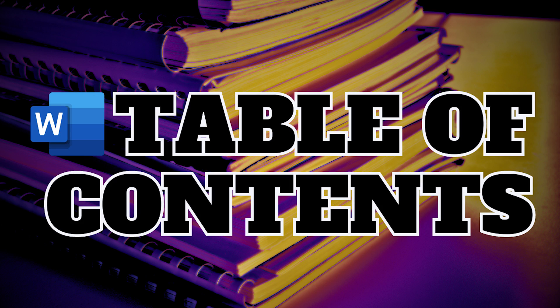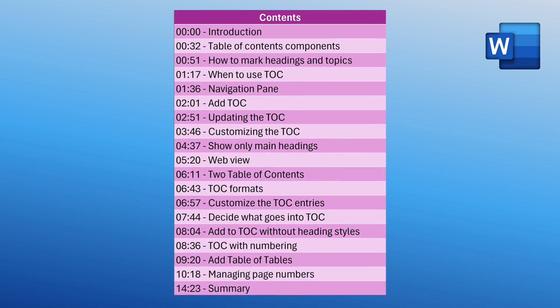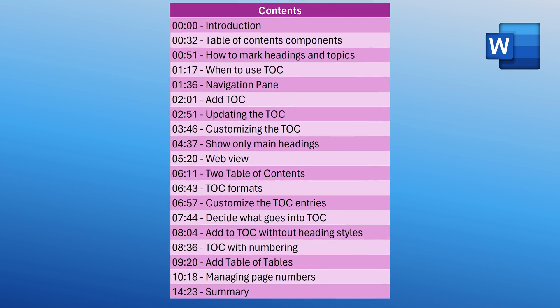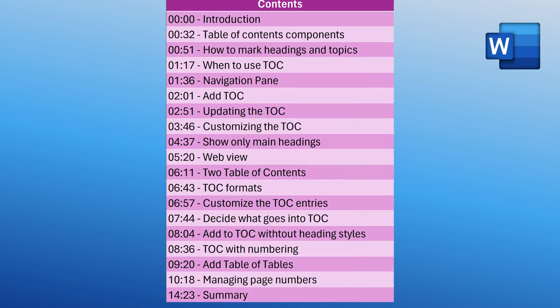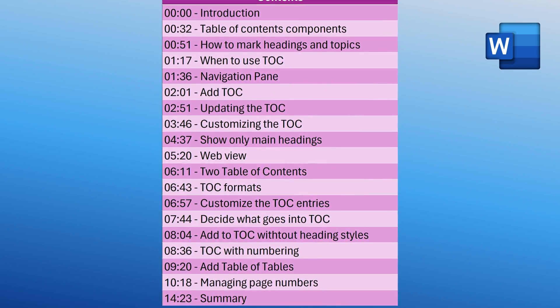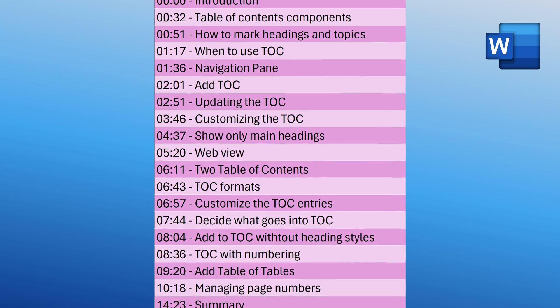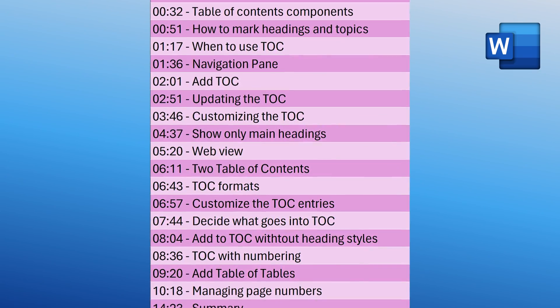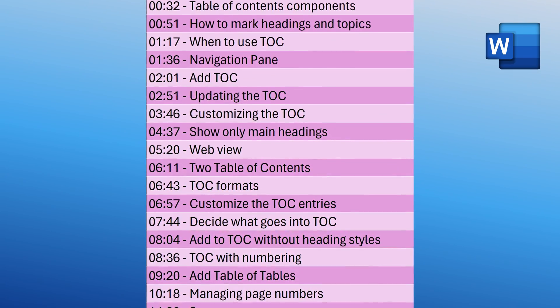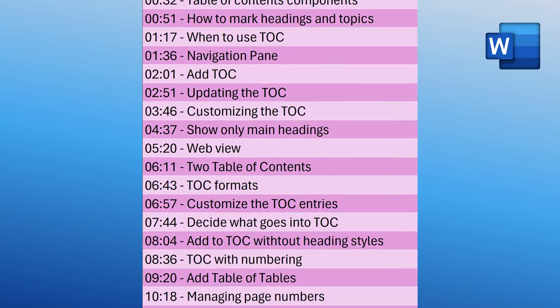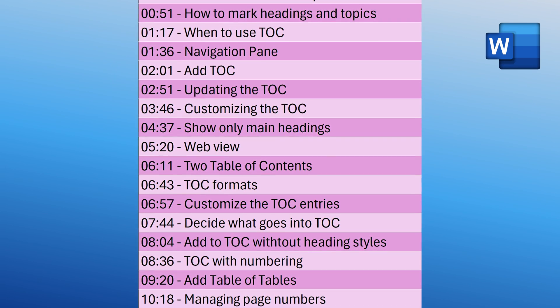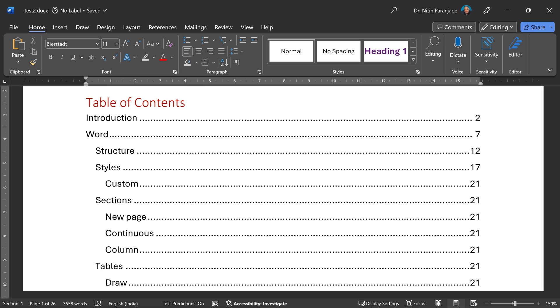Why do you need Table of Contents? Because long documents, proposals, research papers, review documents, reports, theses, all of them need Table of Contents. Don't create Table of Contents manually. There's an automatic way of doing it.